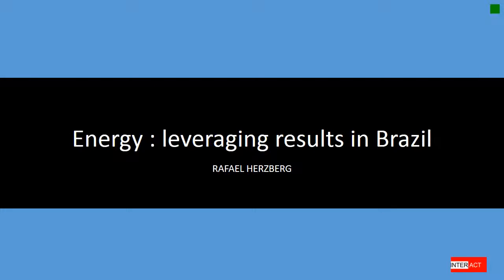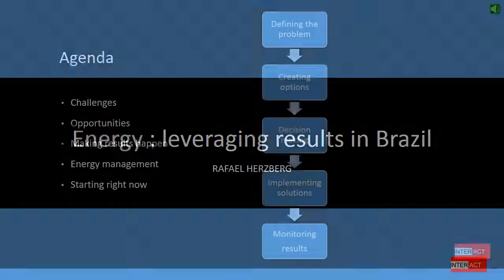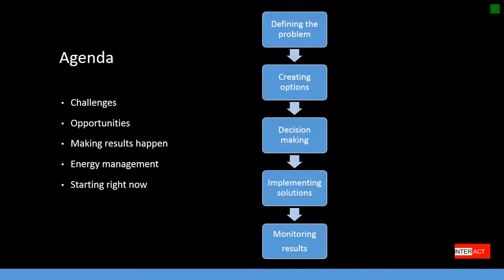This presentation will show how to leverage your energy results in Brazil. The agenda will cover five items: challenges, opportunities, how to make results happen, energy management, and starting right now. We will follow a structured process.